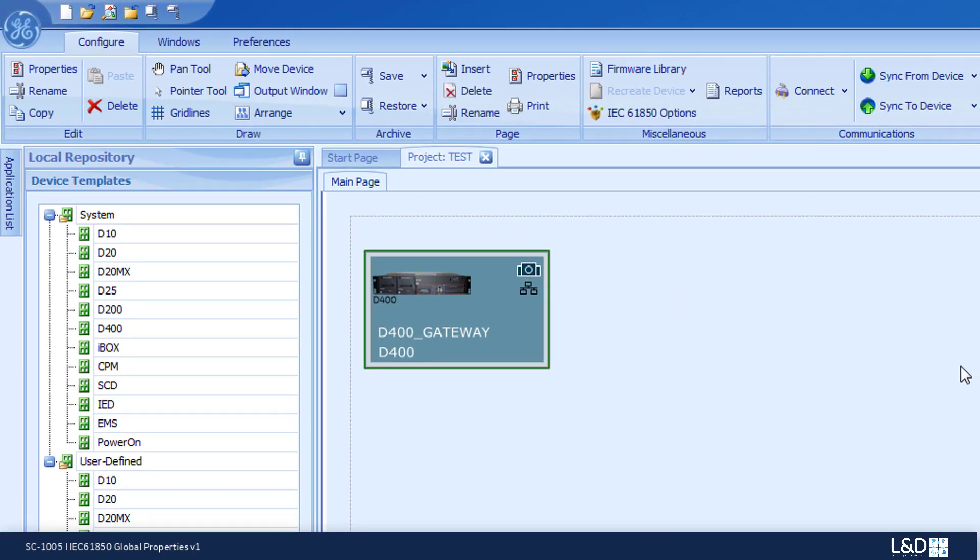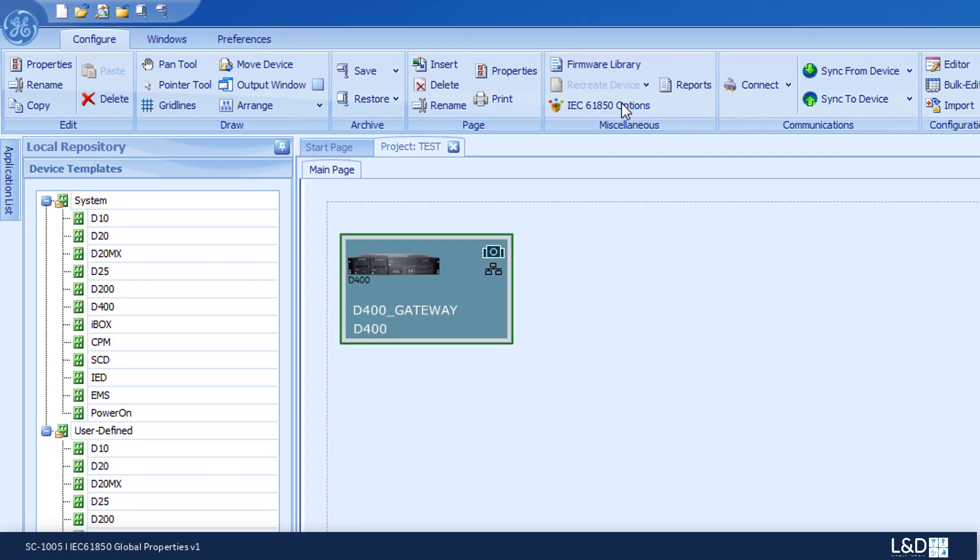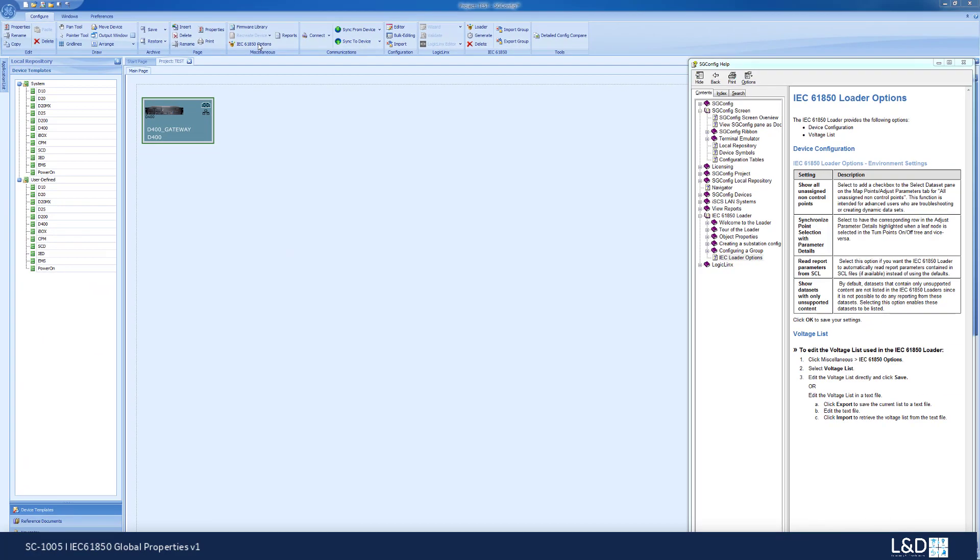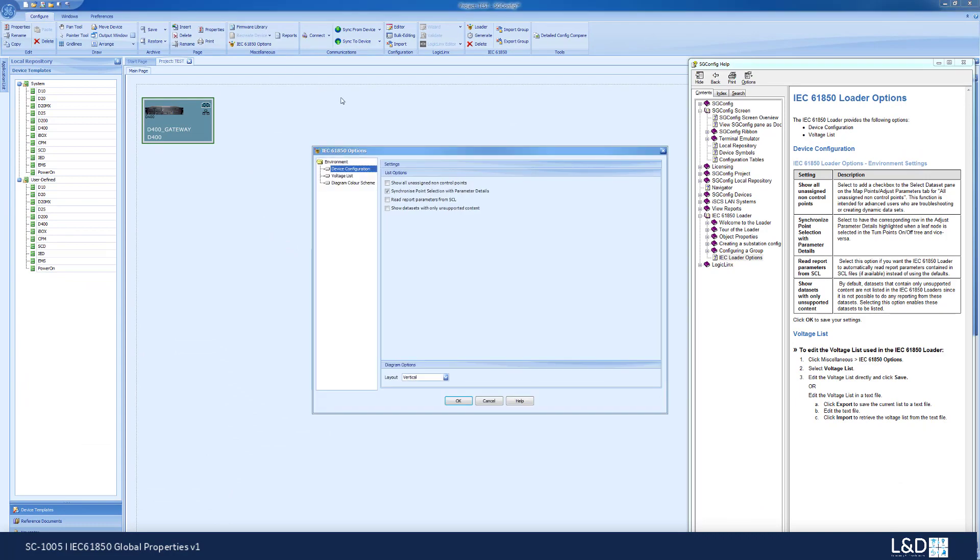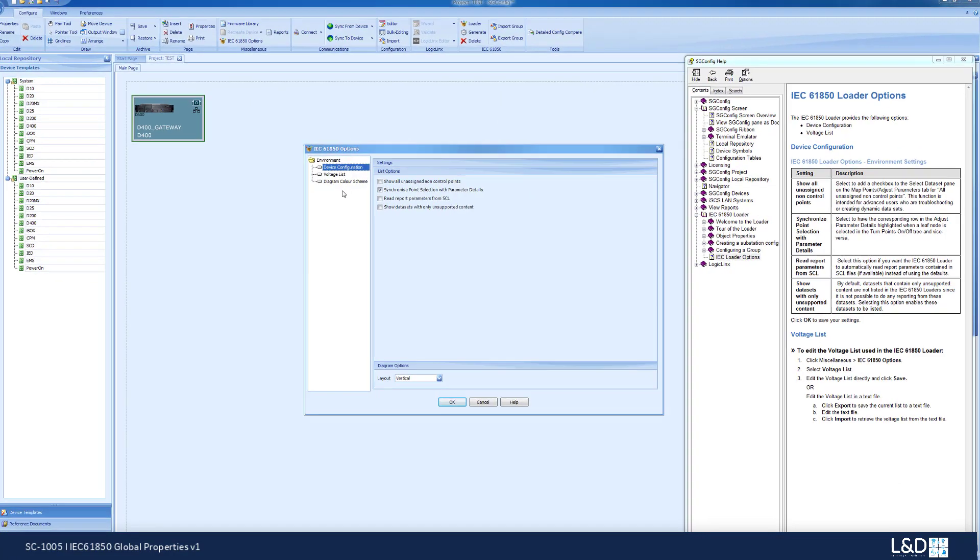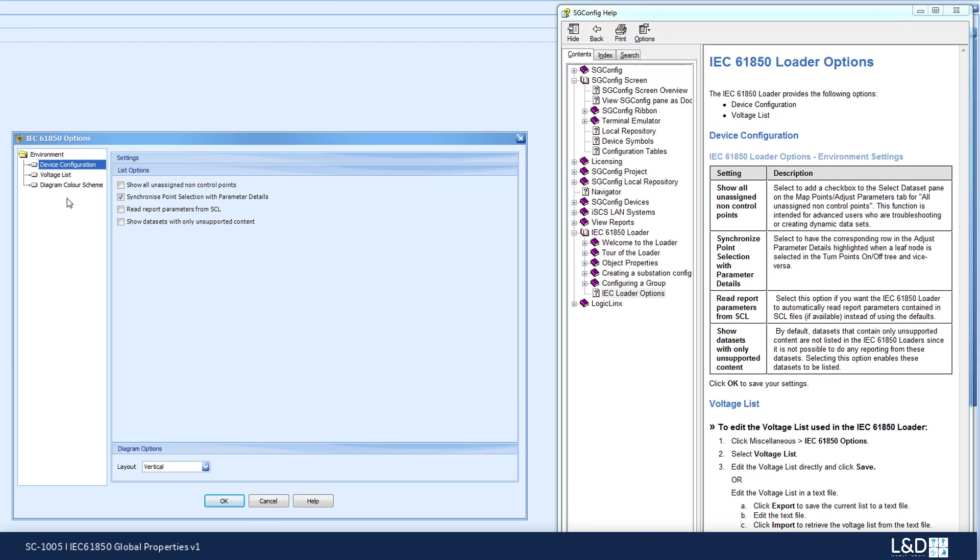In order to access it, you just go to the miscellaneous group, click on the IEC-61850 options, and you can see the three categories that would set up your environment: device configuration, voltage list, and the diagram color screen.